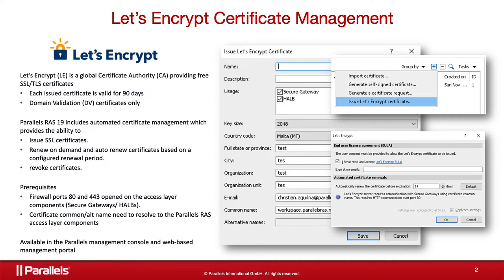Before you request a Let's Encrypt certificate from the RAS console, make sure that ports 80 and 443 are open on the HALB or Secure Gateway. Let's Encrypt uses these ports to verify that the domain specified in the certificate that you requested belongs to you.